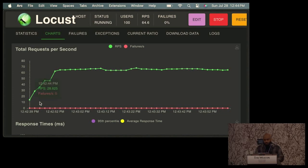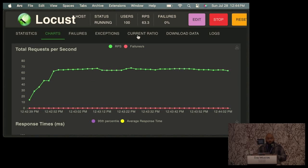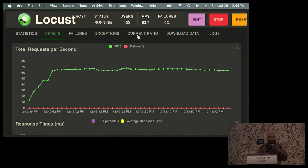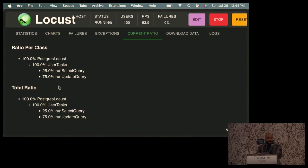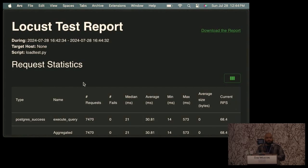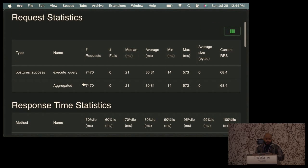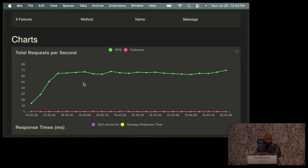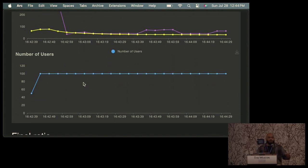If you want to share results, Locust has a really nice feature out of the box. Let me show the current ratio — because I put those arguments into the task decorators. Run_update_query is 75% compared to run_select_query at 25%, so you can weight those depending on how often you want them to run. If you want to download this data to share with people, you can download a CSV for requests, failures, or exceptions separately. What I really like is the download report — it takes a snapshot, so make sure you hit it after the test is finished. It'll give you all the stats, response times, failures, and the charts. You can send this to your database admins, engineering team, or whoever's handling the scalability of your database.